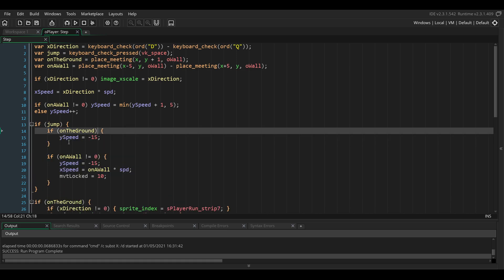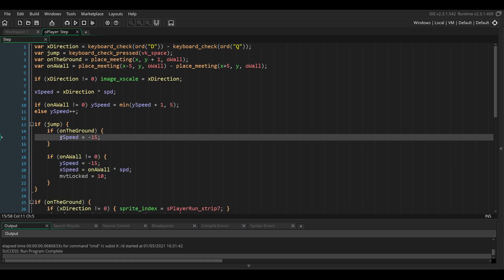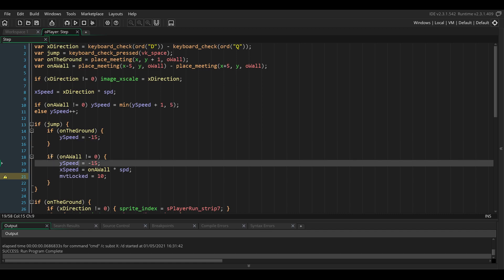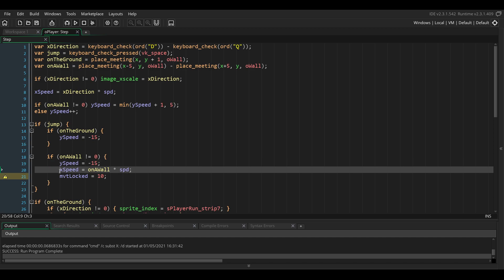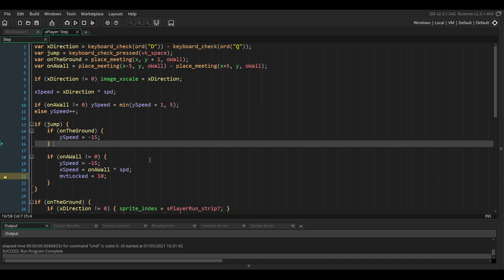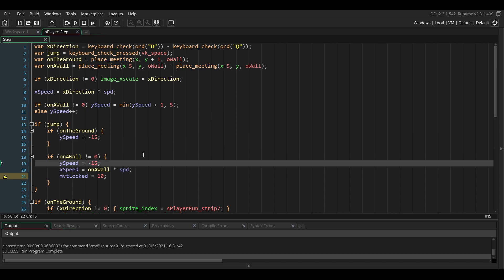If the player is on the ground, we're just going to do a normal jump. And if they're on the wall, we're going to do a normal jump on the vertical axis. We're also going to add some speed on the horizontal axis to make the player push off the wall.